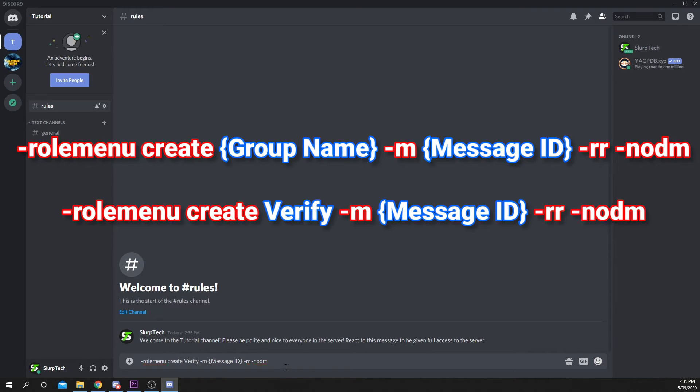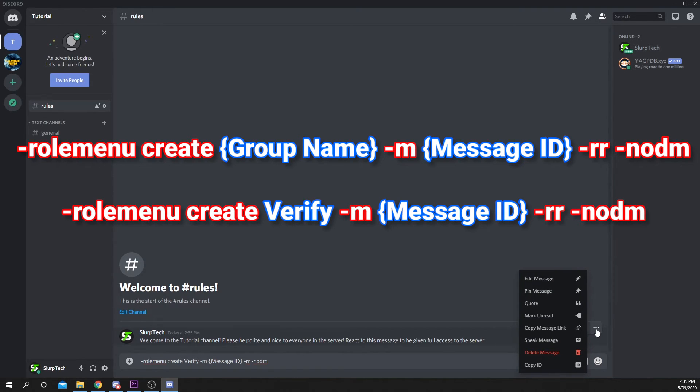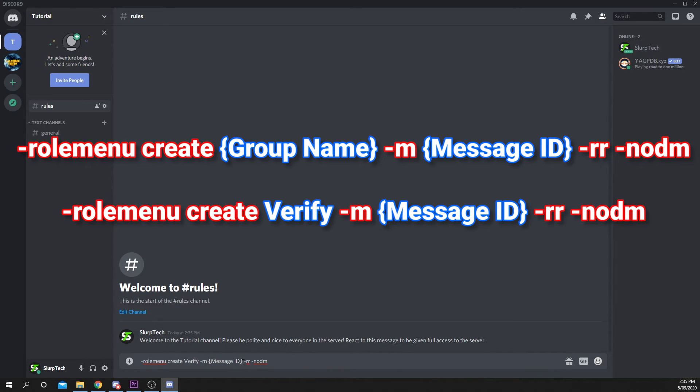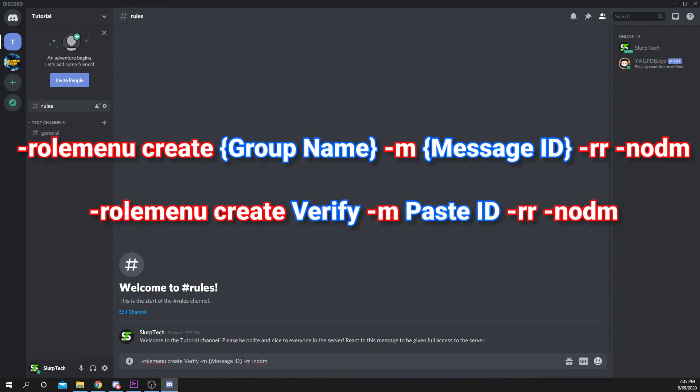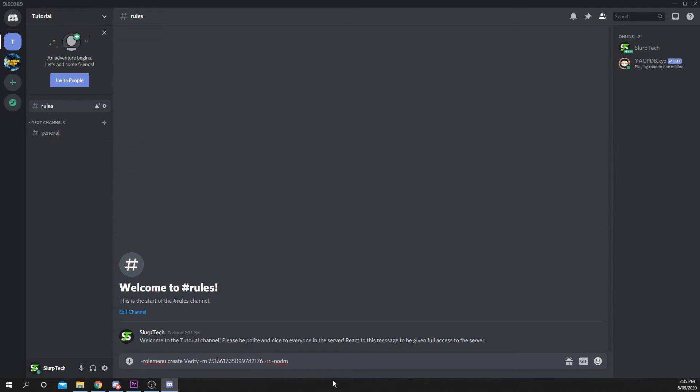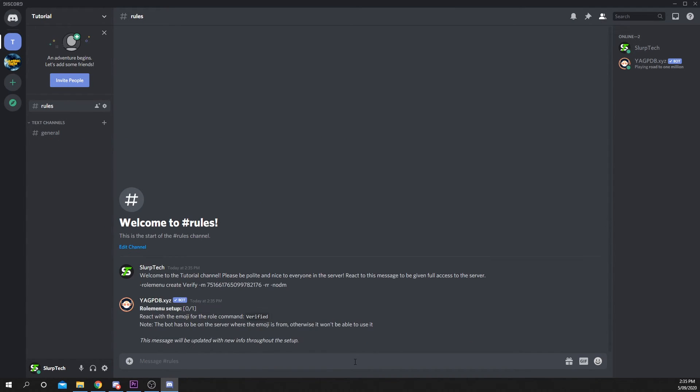Next, hover over your sent message and click the three dots, then choose Copy ID. Replace the Message ID with your now copied ID. Send your message and YAG PDB should respond.